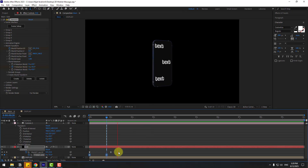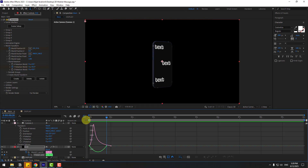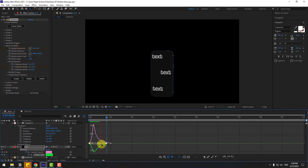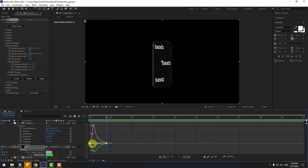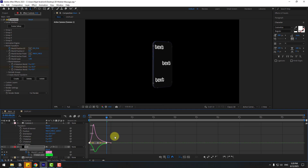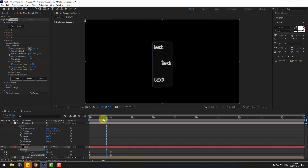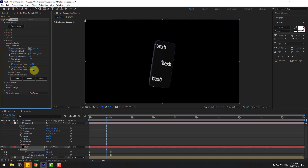Select the rotation keyframes, go to the Graph Editor, select the rotation graph, and shape the curve. Move the last rotation keyframe slightly to the left. Also add some Z Rotation and X Rotation for extra motion. That looks nice.